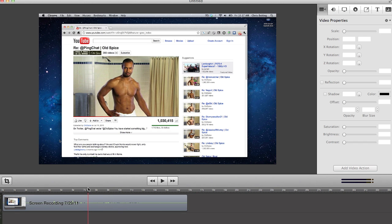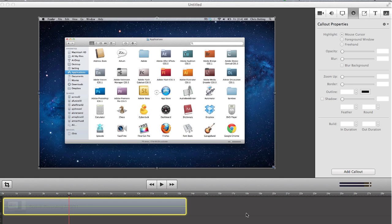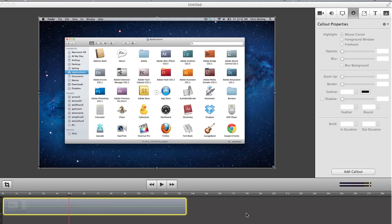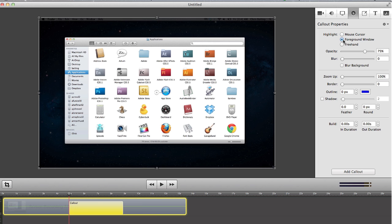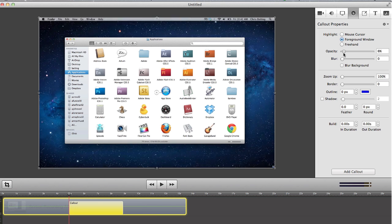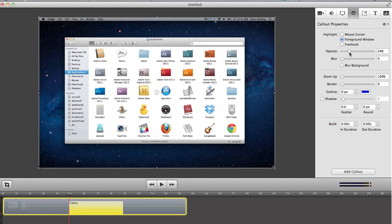Here's just a few of the many editing features you can use. Notice the Finder window here in our recording. ScreenFlow knows exactly where things are in your capture, so we can add a call-out for the foreground window. We can also adjust the opacity and we can even blur the background.